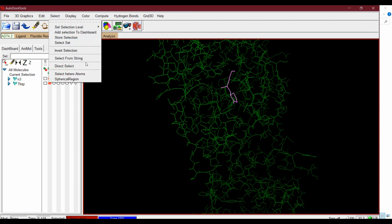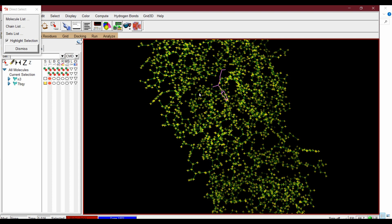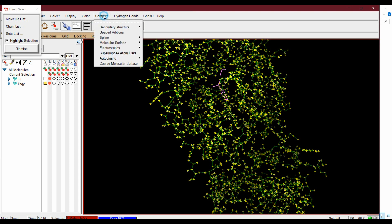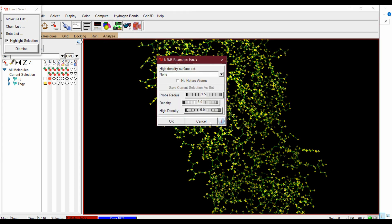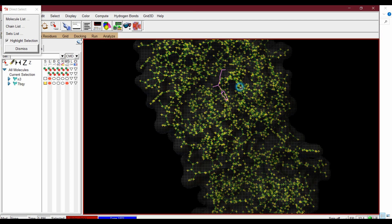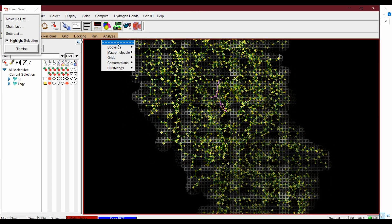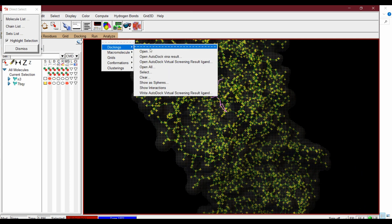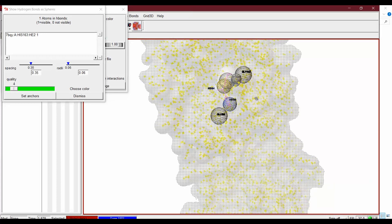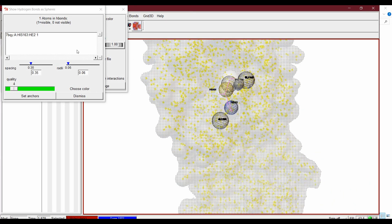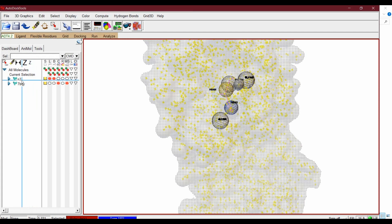From Select > Direct Select, select the macromolecule. From Compute > Molecular Surface, compute the molecular surface. Then from Analyze > Docking > Show Interactions — this will show the interaction of the ligand with the residues.